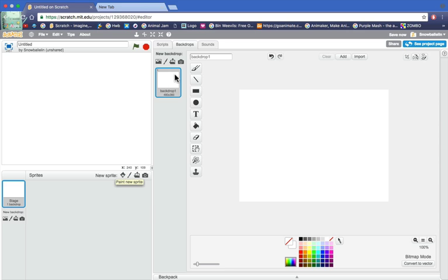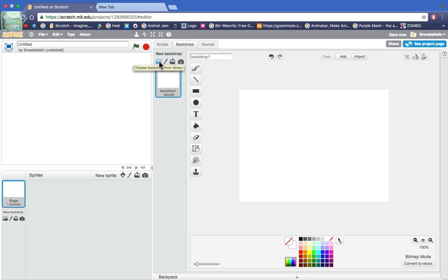So to start off we need a background. Of course you can go into paint a new backdrop but I'm just going to go and choose a backdrop from library.